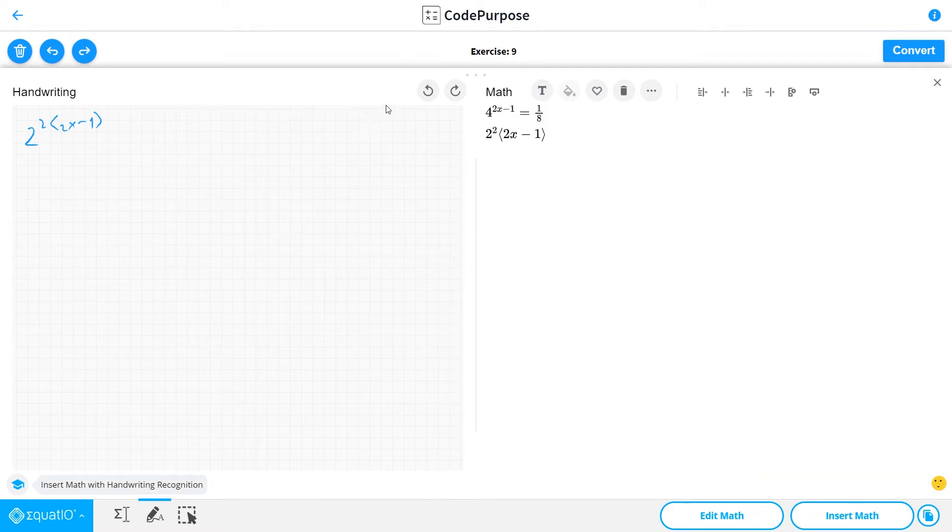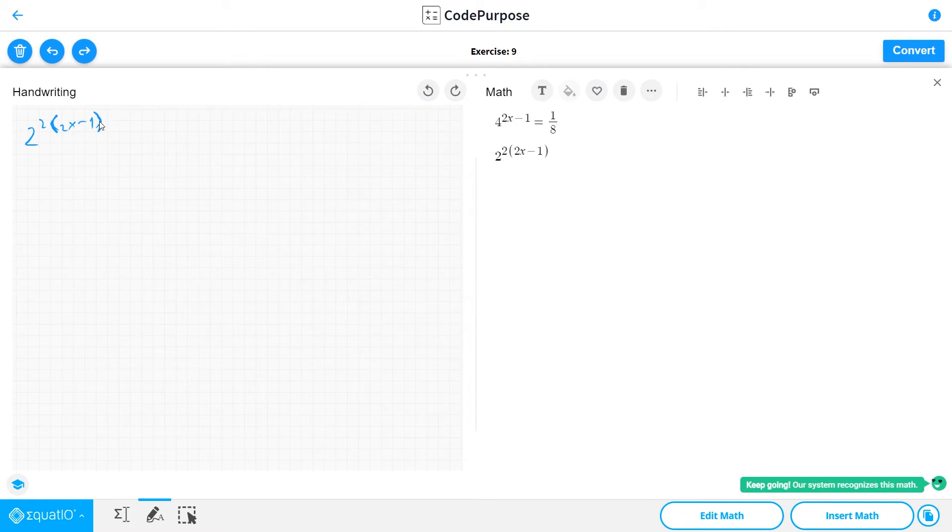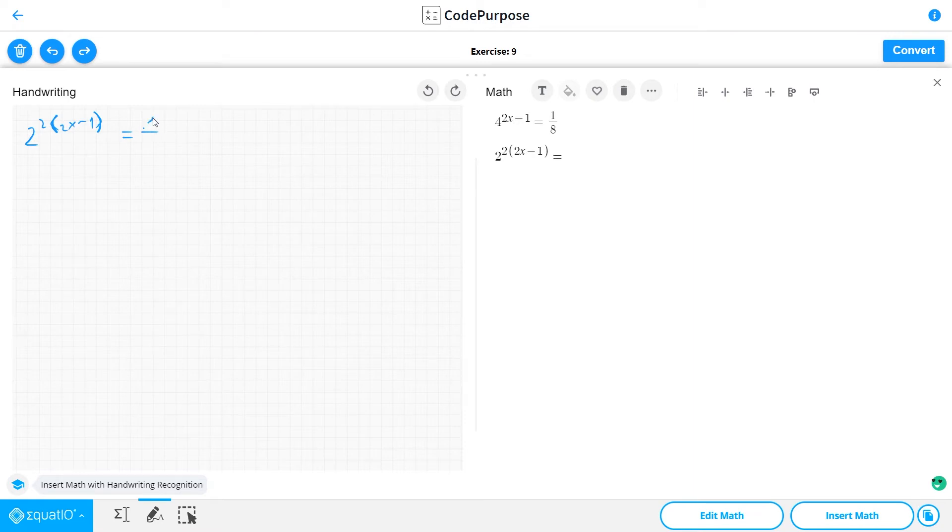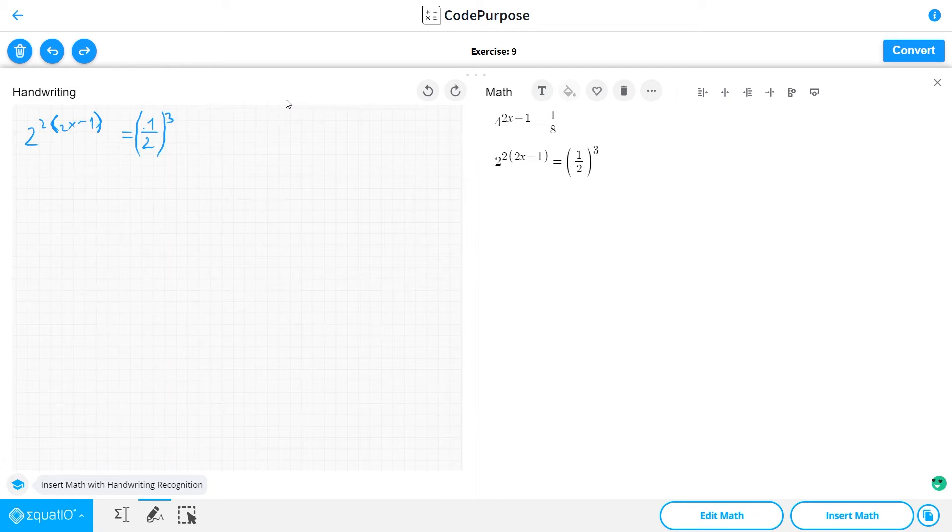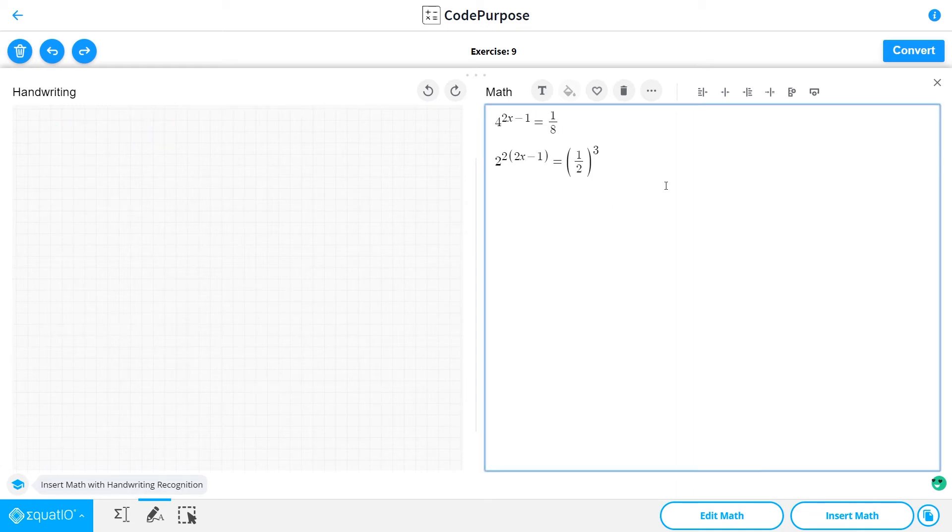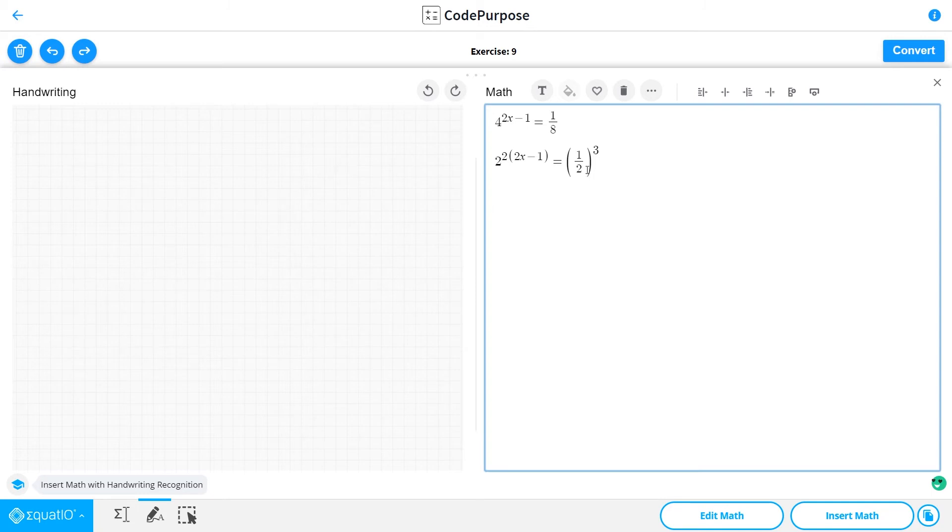And at the right side we have 1 over 2, all of this to the third power, because 1 to the third is the same as 1.